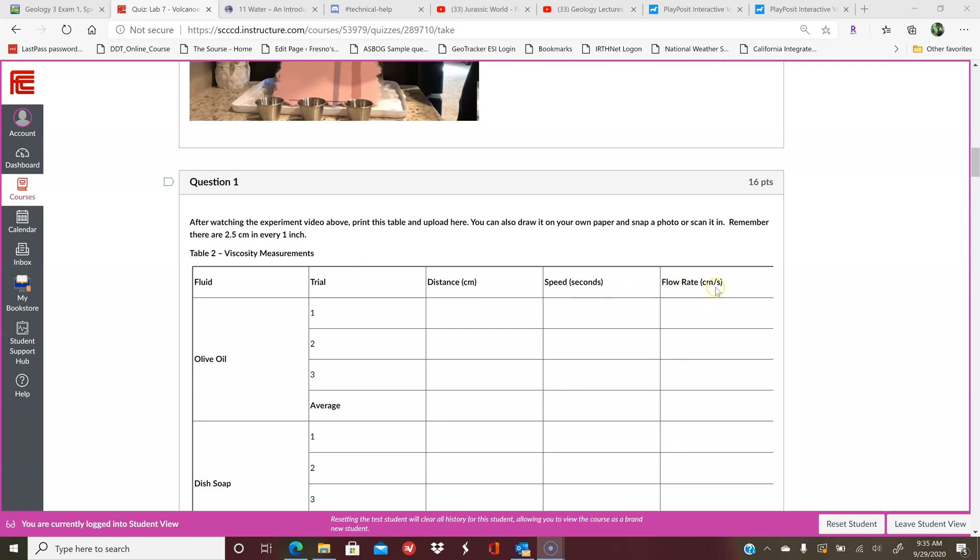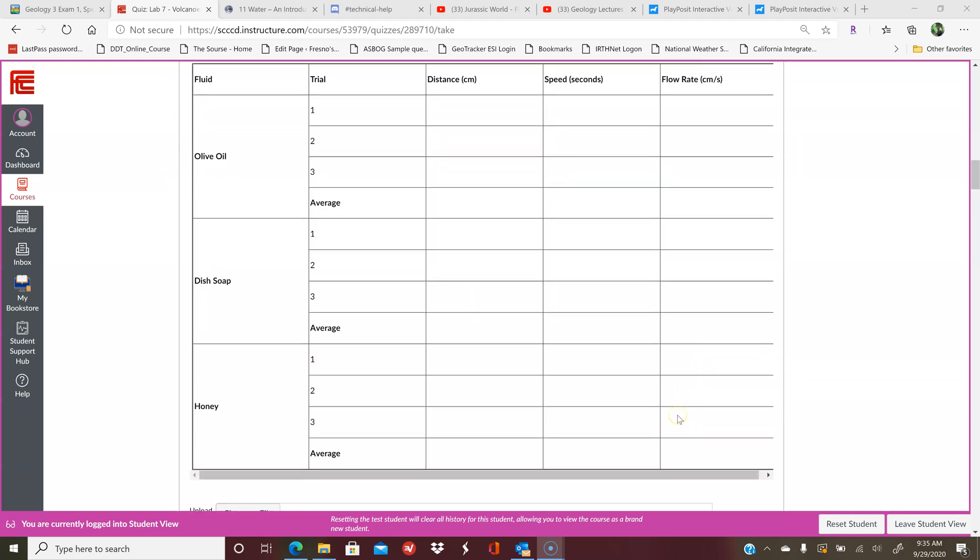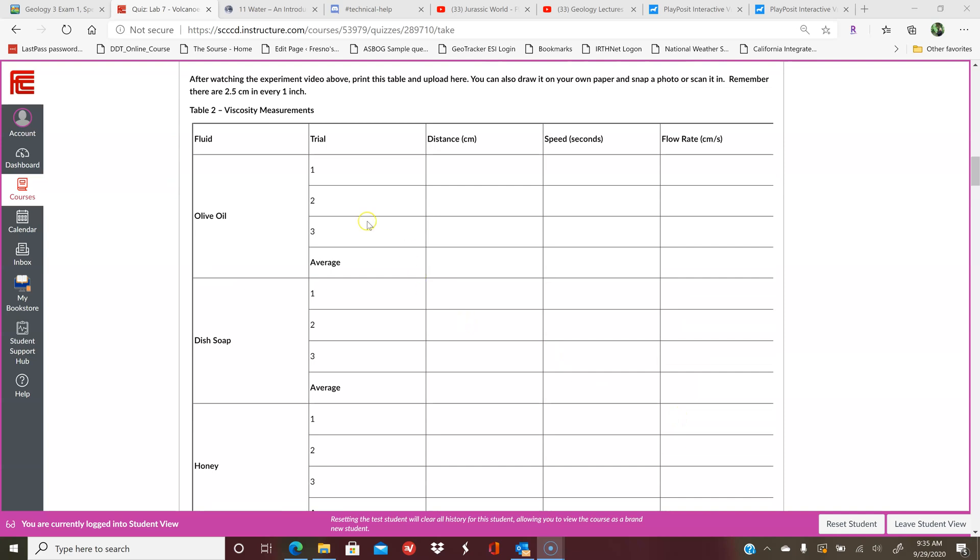Your flow rate is just centimeters over seconds. Flow rate is like saying your speed is miles per hour, but here obviously it's not going a mile, so we're not going to use miles per hour. We'll use centimeters per second. Just take the distance measured over the speed for each trial. That'll give you your flow rate, and then you just average those numbers. You do that for the olive oil, the dish soap, and the honey.